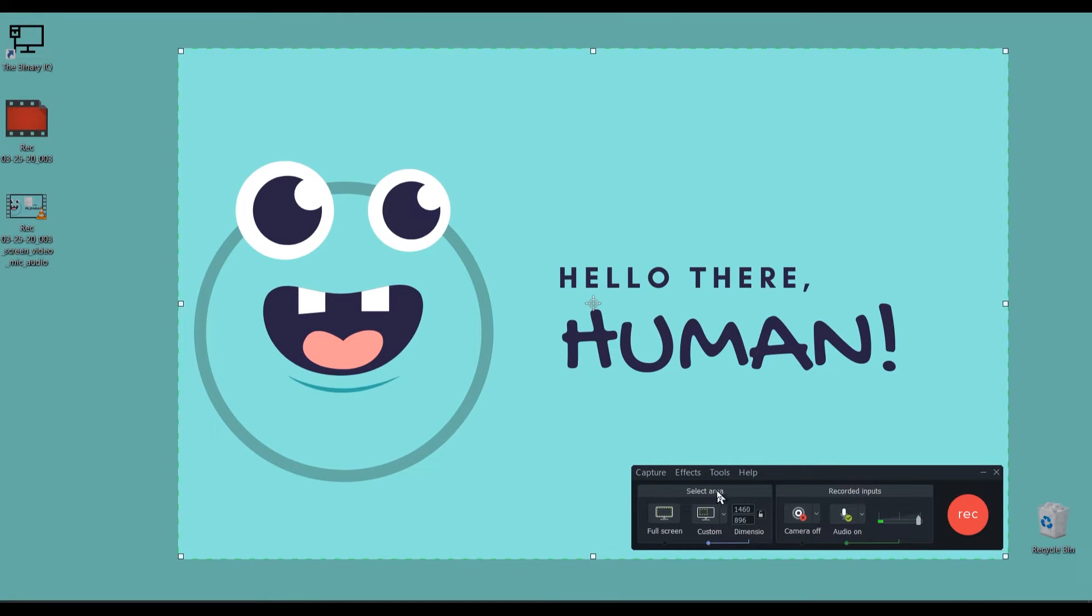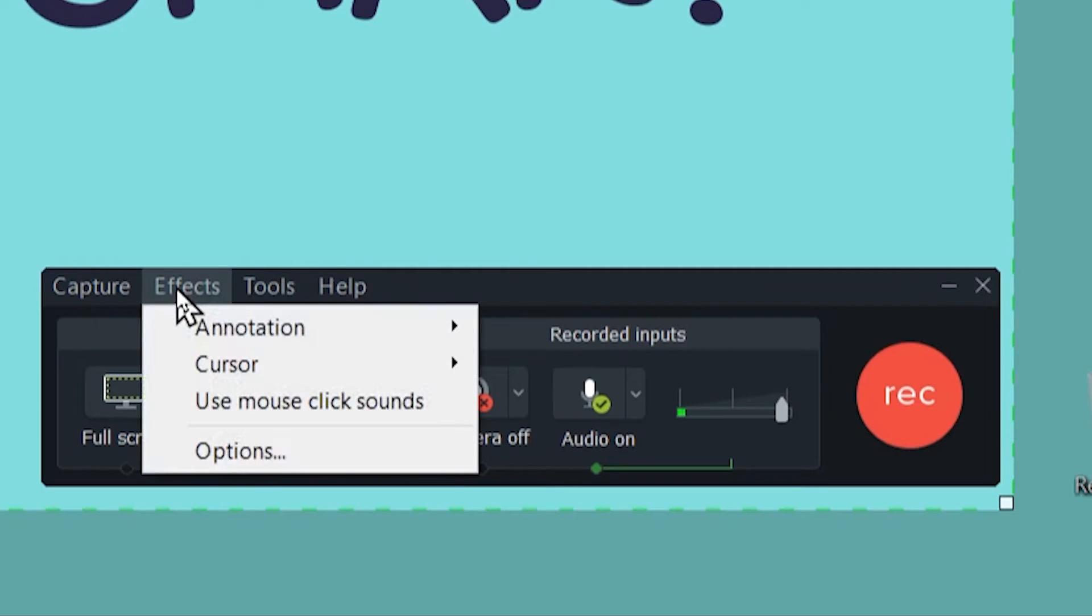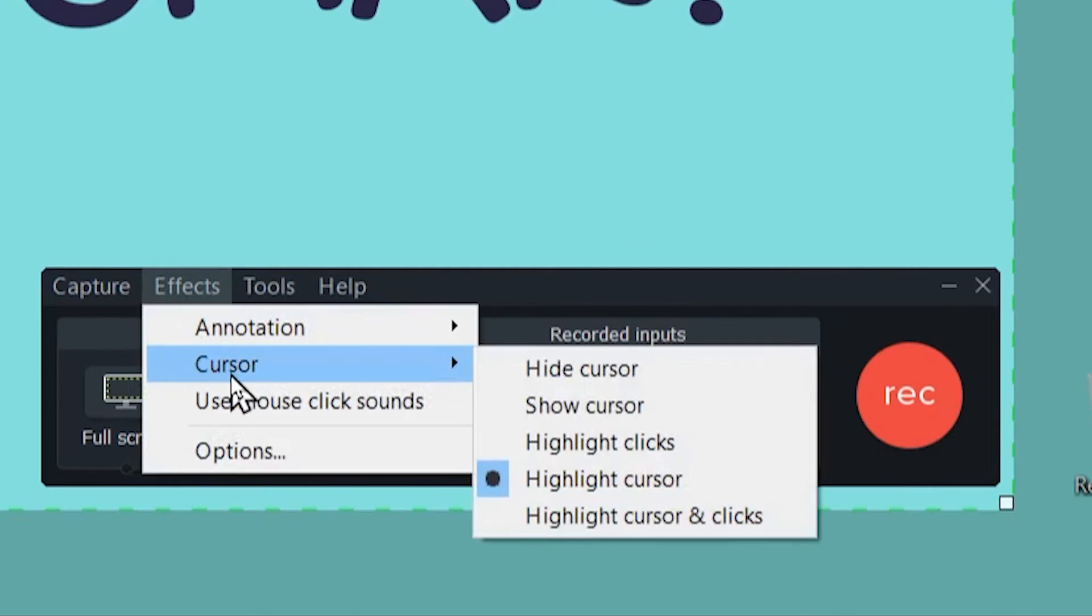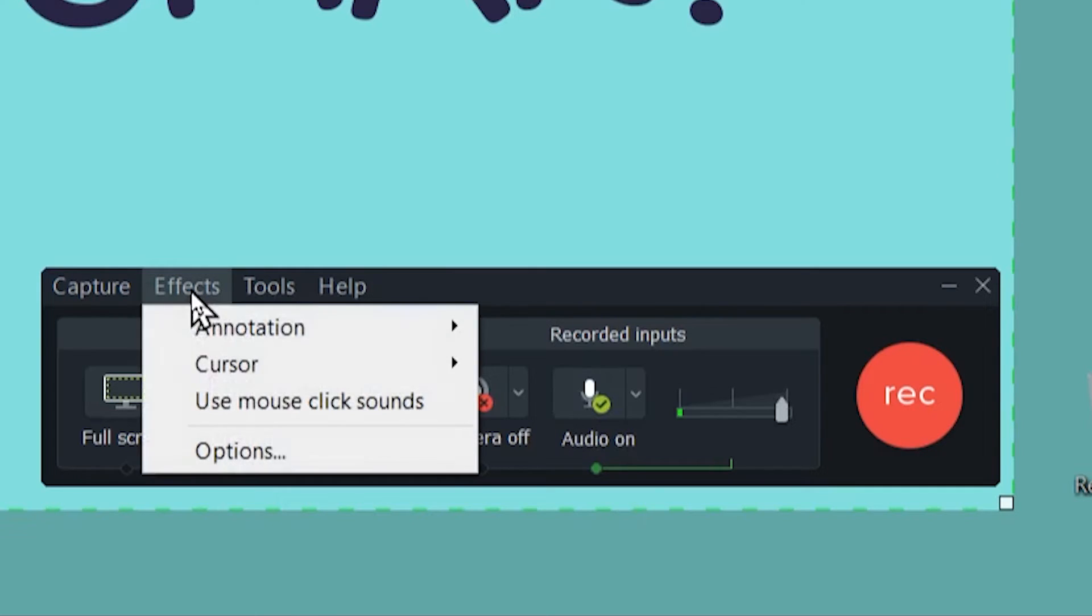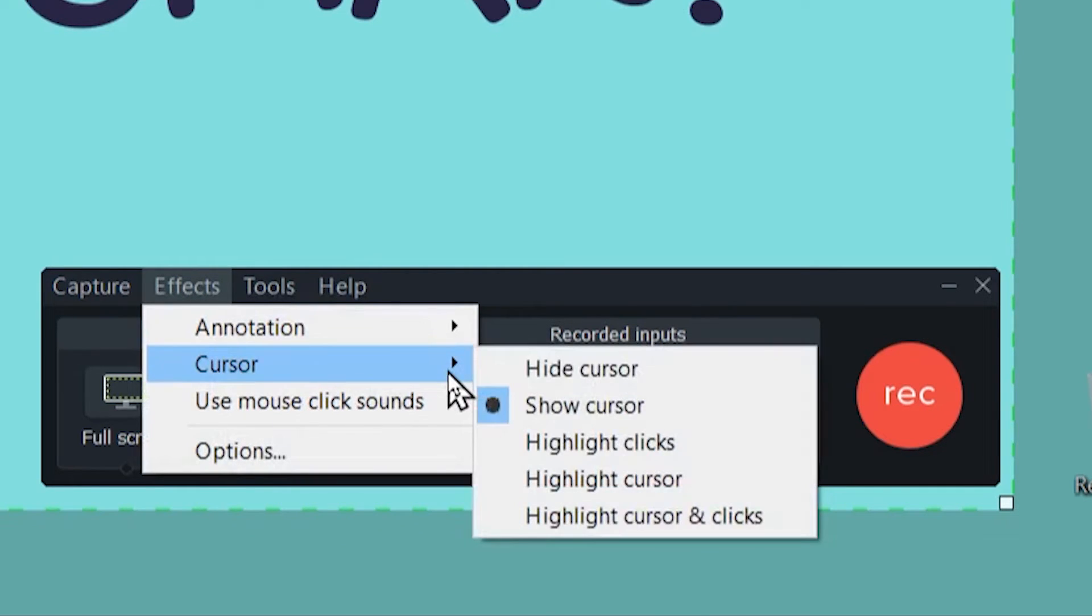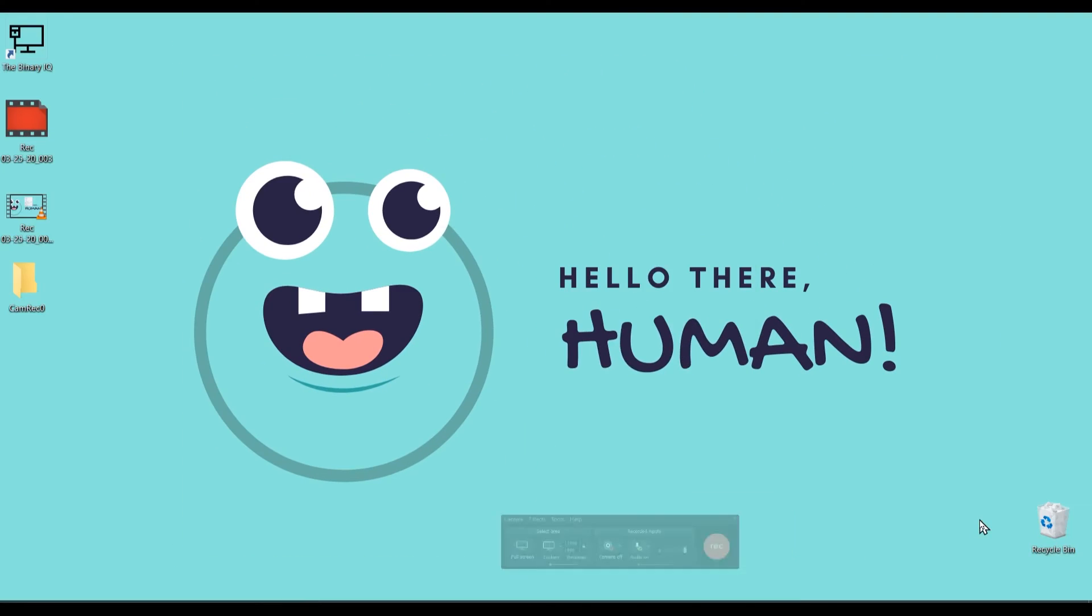However, when you have selected the .avi format, go to the effects, check on the cursor and make sure that you show your cursor. So in the effects, in the cursor, you have to show your cursor. So let me click on record.